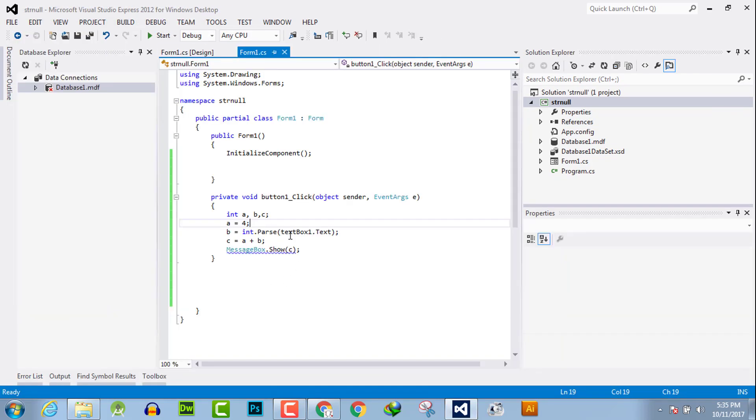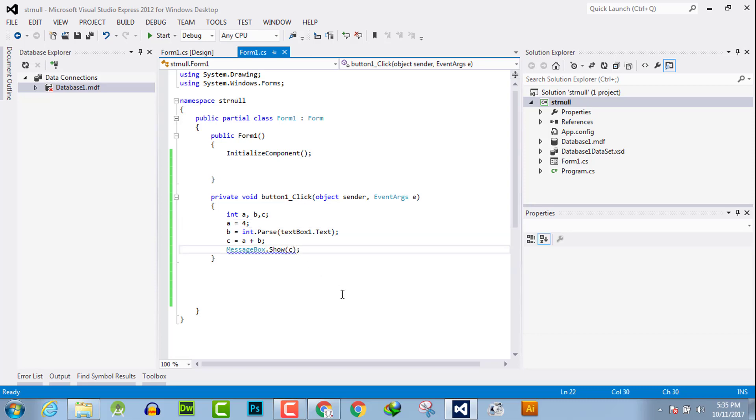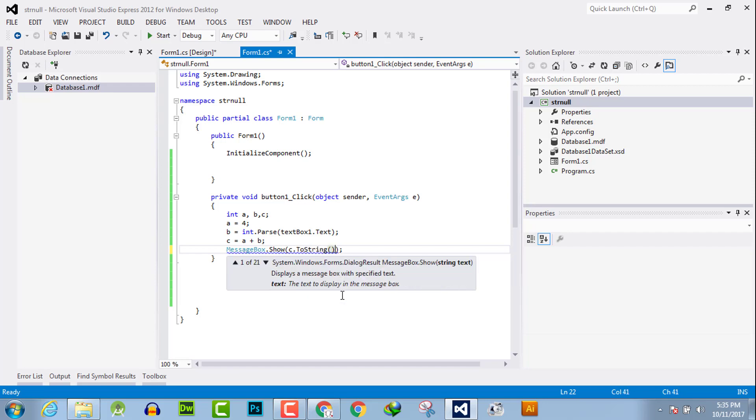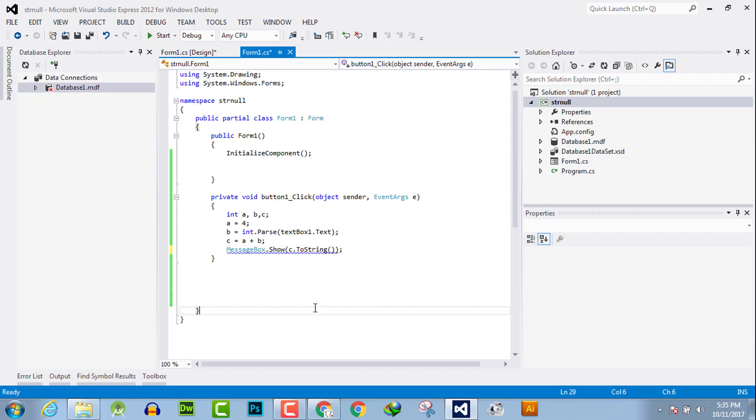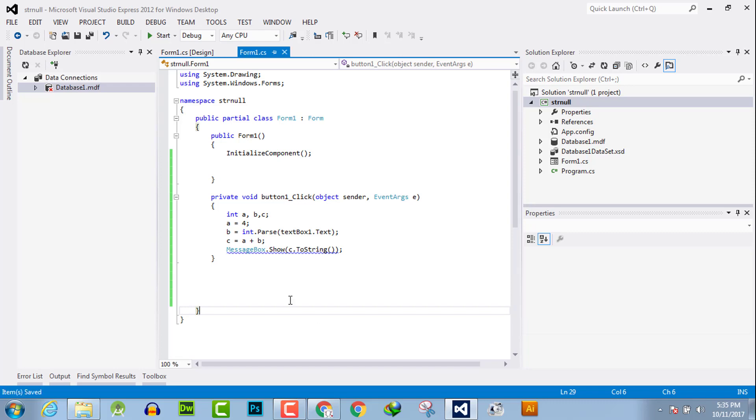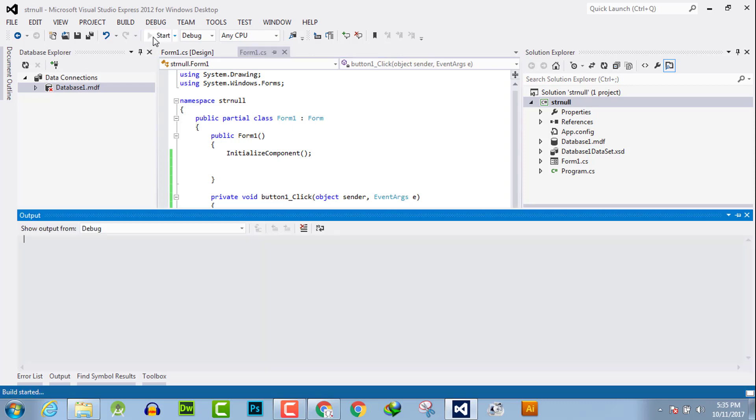The message box will only show string-based variables, so we will convert them now into string. Let's see what happens.